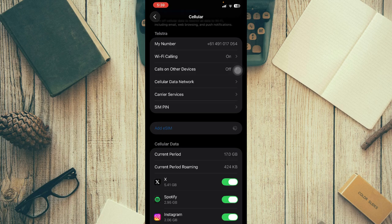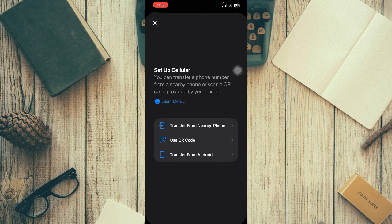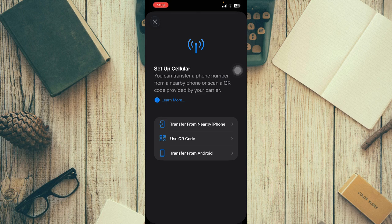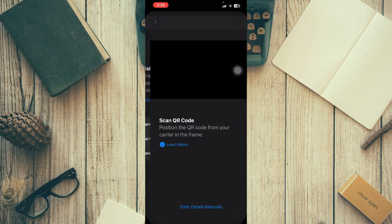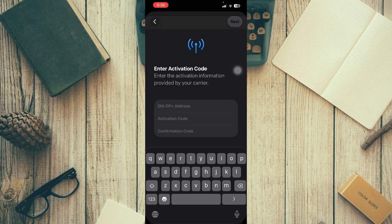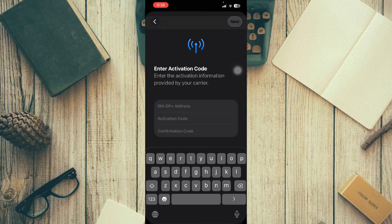You can either add your eSIM details manually or use a QR code. If you have the QR code, just scan it. Or you can enter the details manually from the app, then hit 'Next' and follow the on-screen prompts to complete the process.